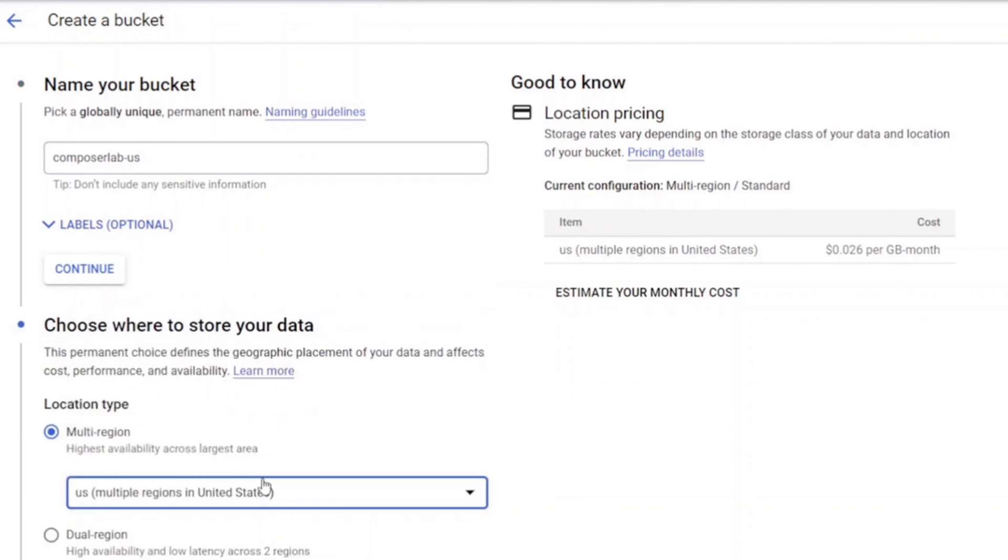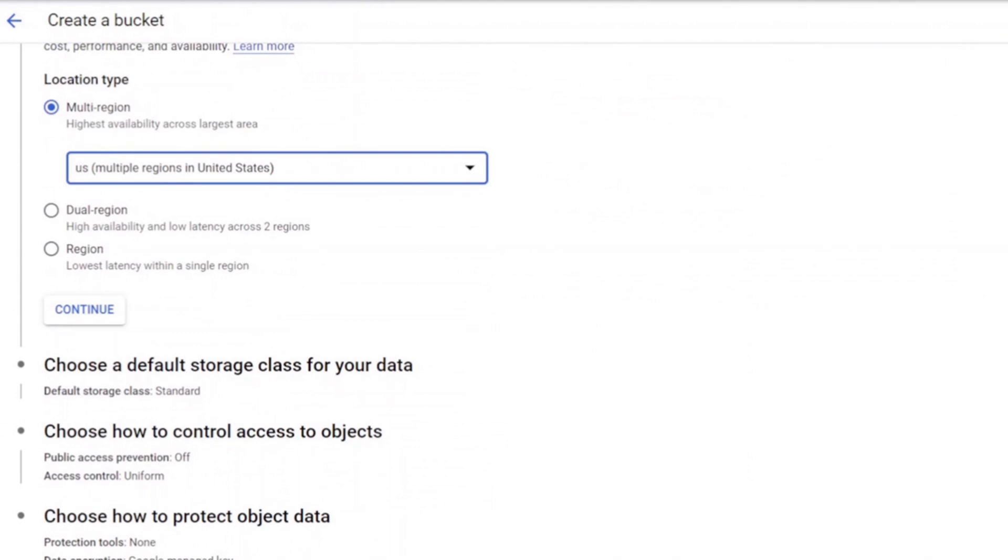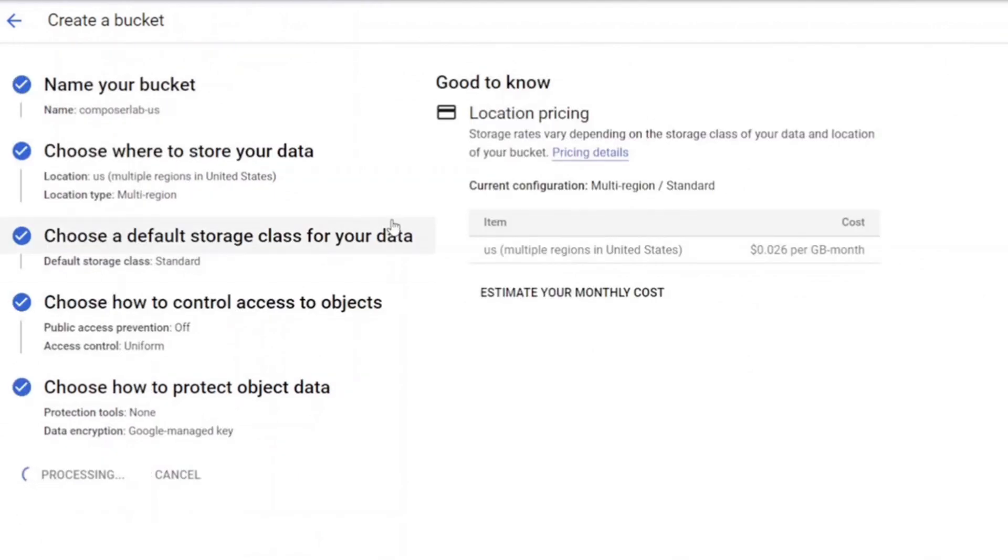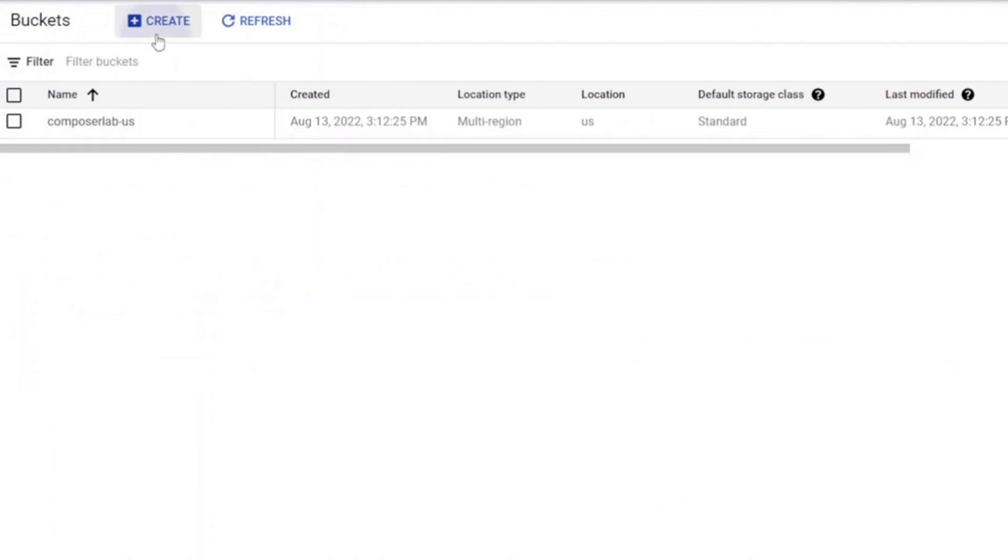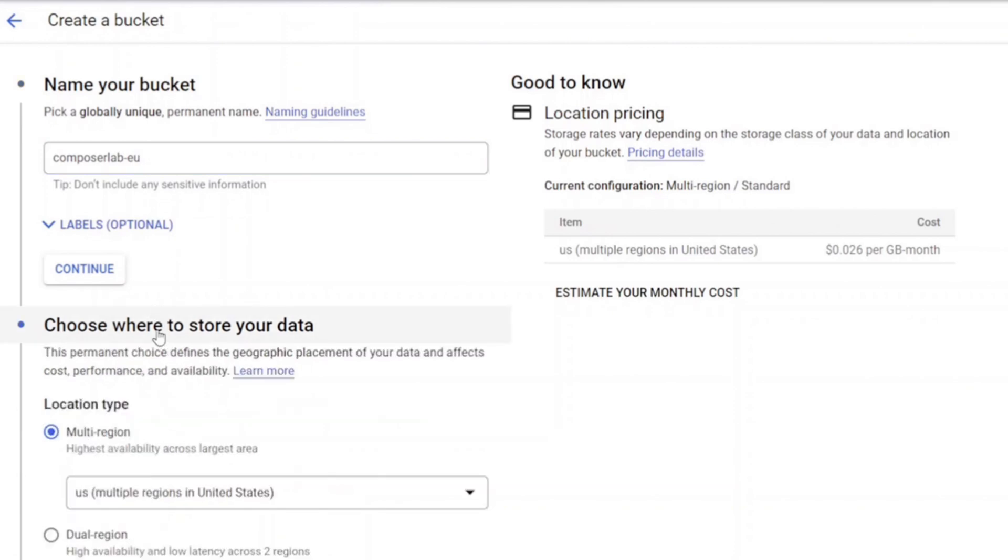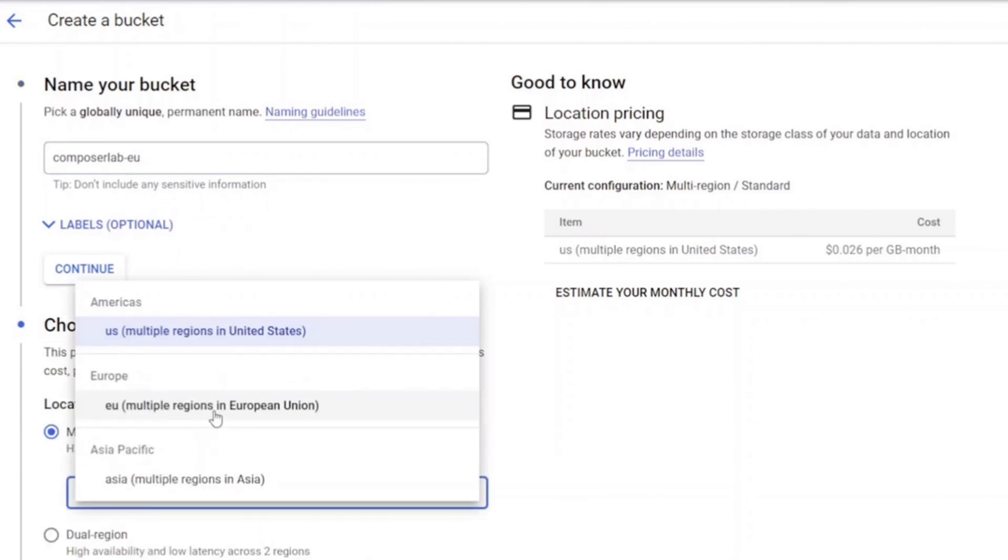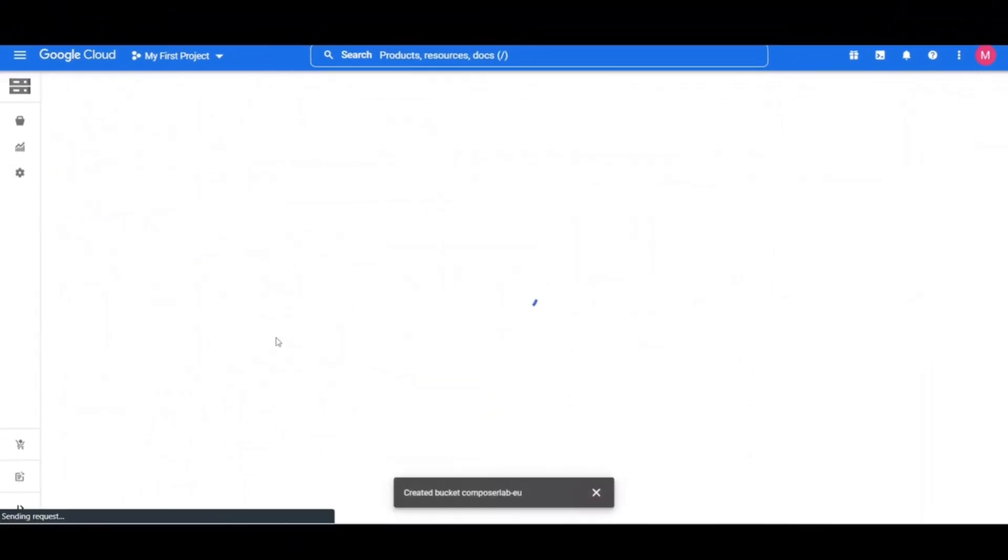Create two multi-region cloud storage buckets. Give them universally unique names including the location as suffix. One located in US as source and the other located in Europe as destination. These buckets will be used to copy exported tables across locations US to Europe.